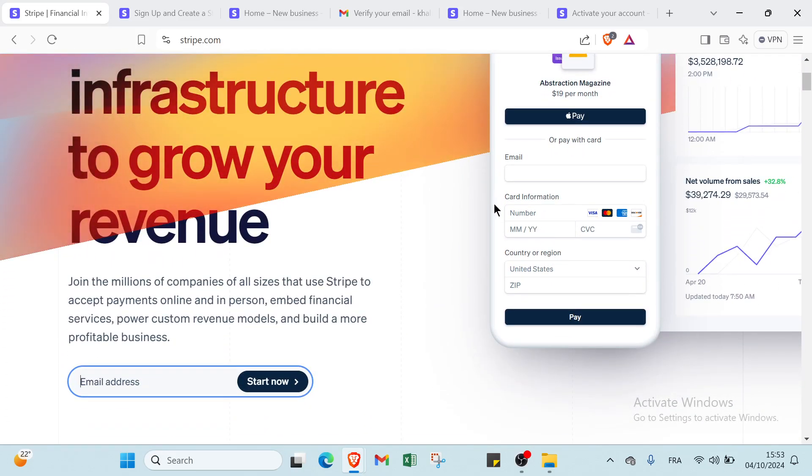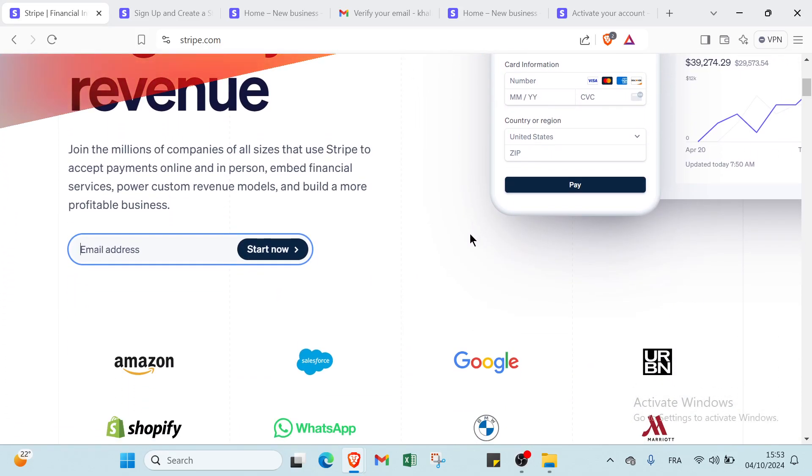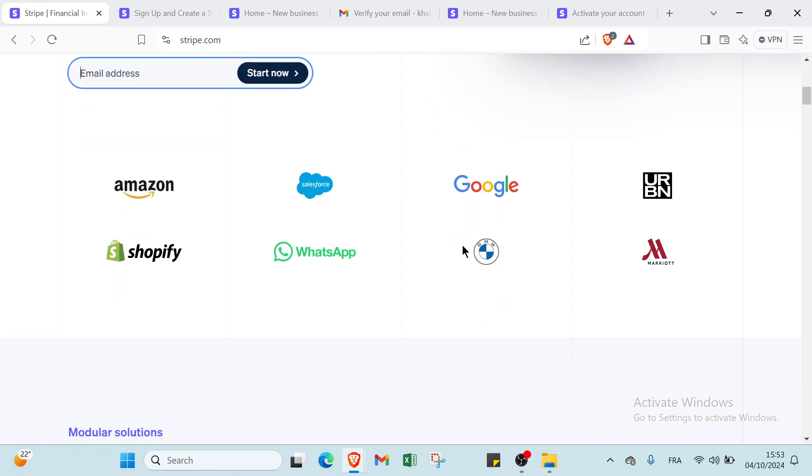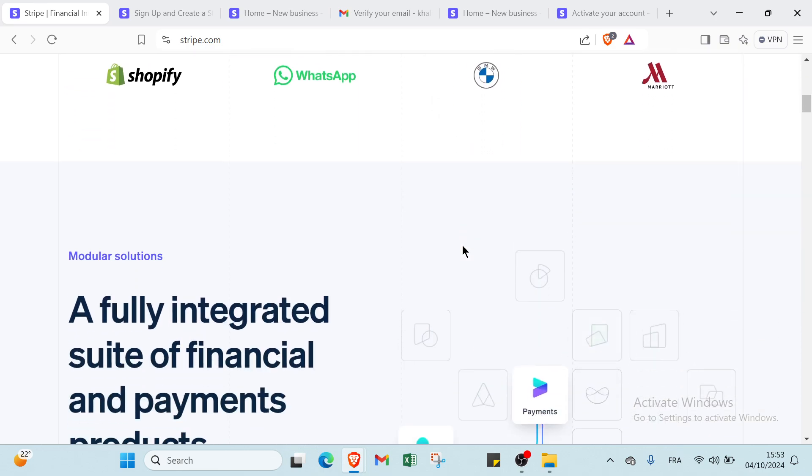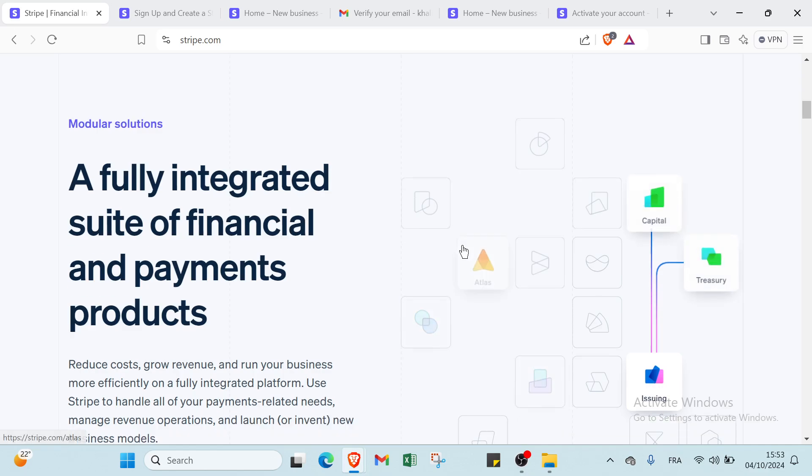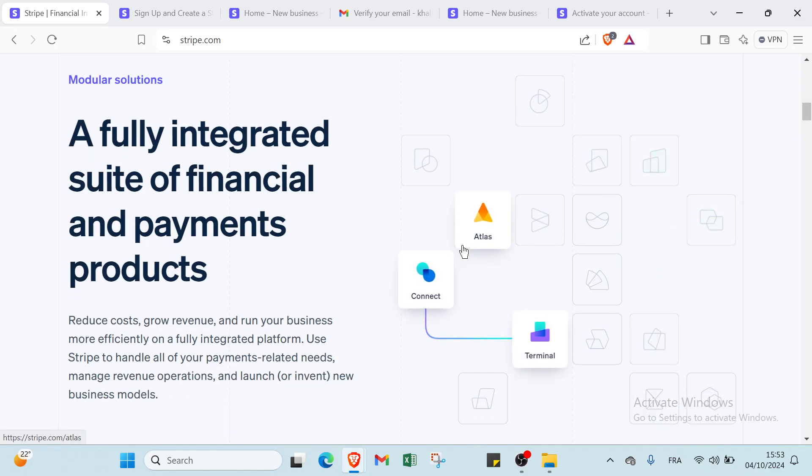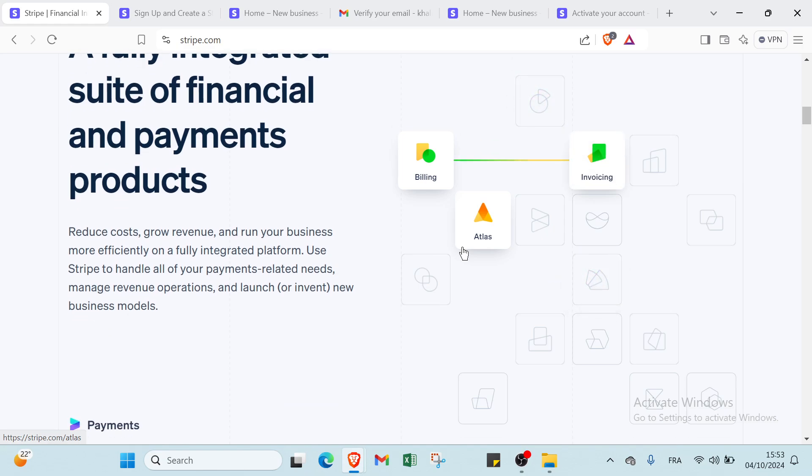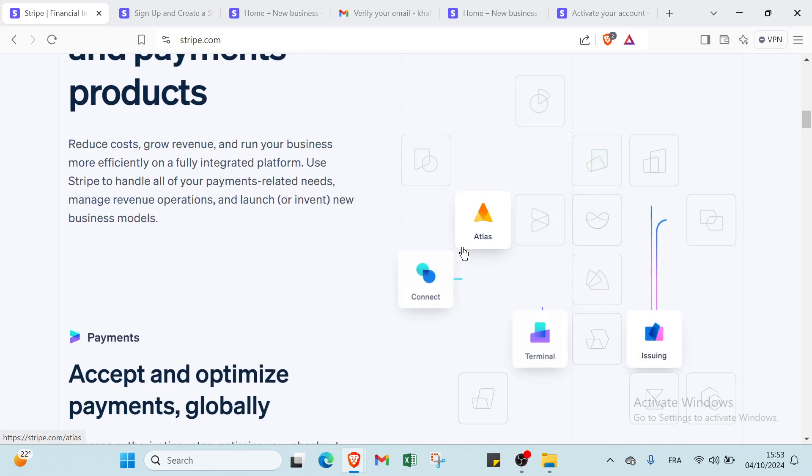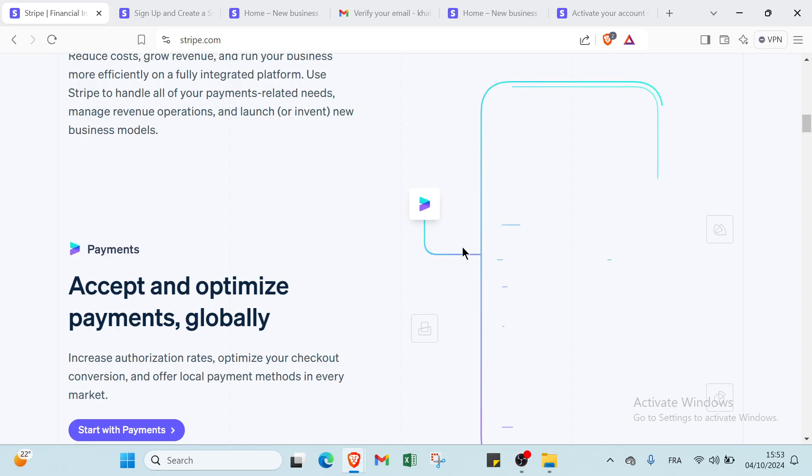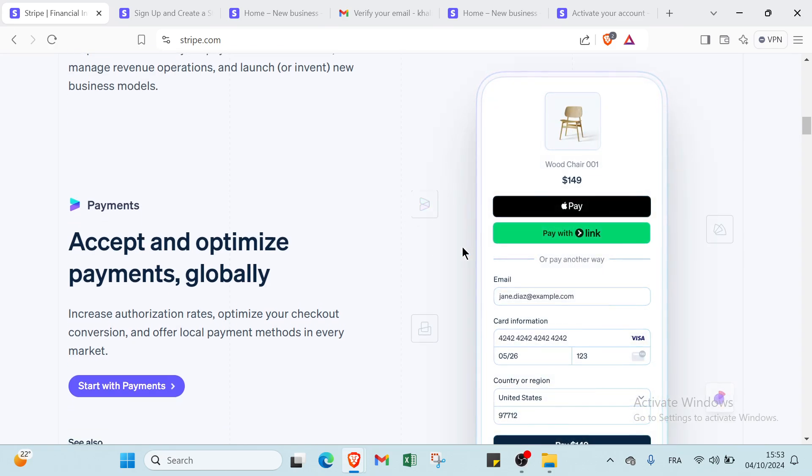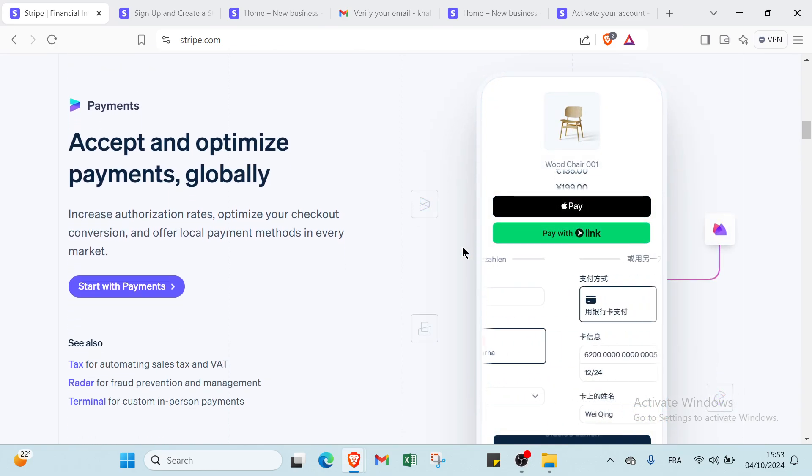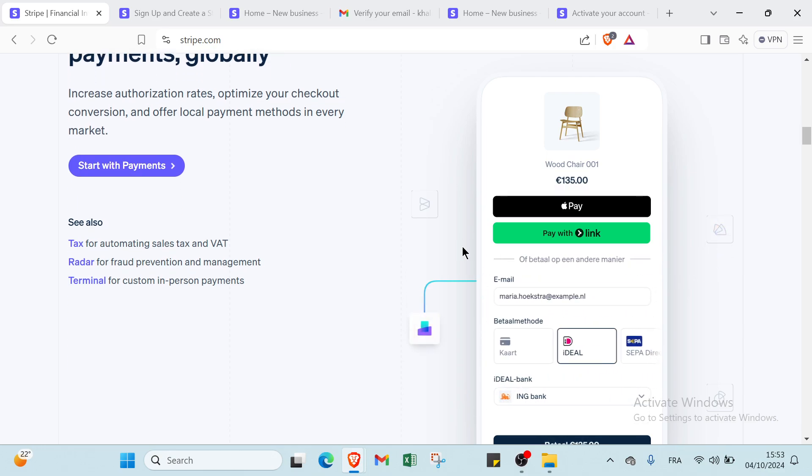So what is Stripe first? Stripe is a technology company that provides a suite of payment processing tools and services for online businesses. It enables companies to accept payments over the internet, manage subscriptions, handle fraud prevention, and facilitate various financial transactions. Through a user-friendly interface and robust APIs designed for developers and businesses of all sizes, Stripe aims to simplify the complexities of online payments and help businesses grow.